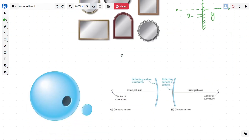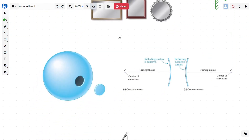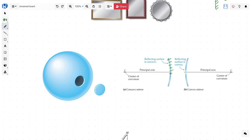Now imagine we have a sphere made of glass and we cut a portion out of it — then we have a curved shape. If we put a reflecting surface on the outer side, so the ray of light is coming and getting reflected from that side, which means that side is silvered, this is called a concave mirror. If we silver the inside surface so that the ray of light is getting reflected on the inside, it is called a convex mirror.